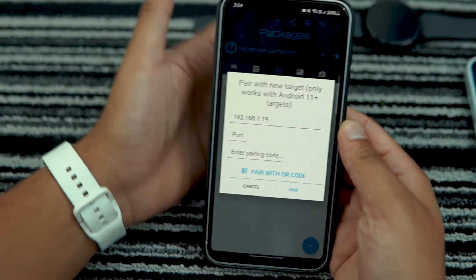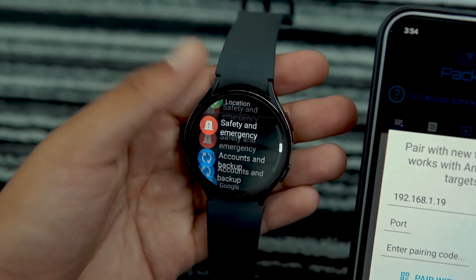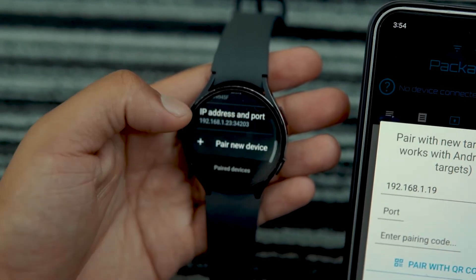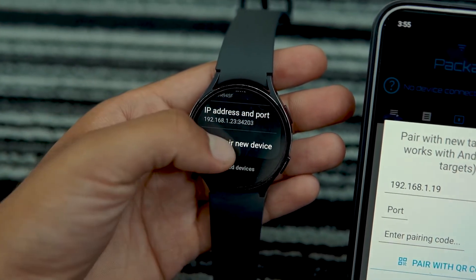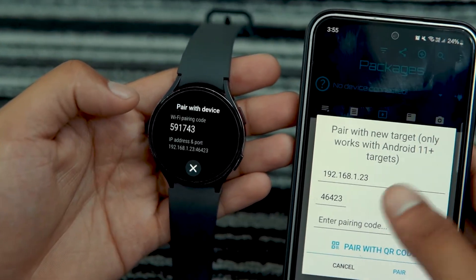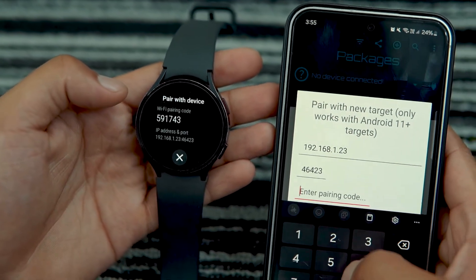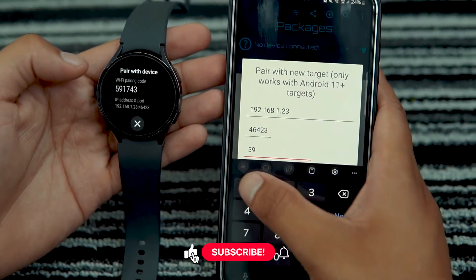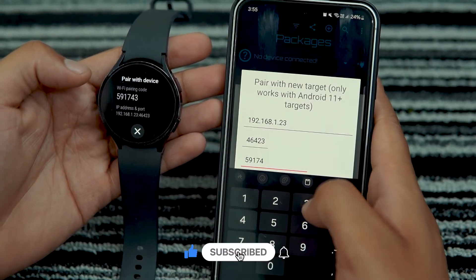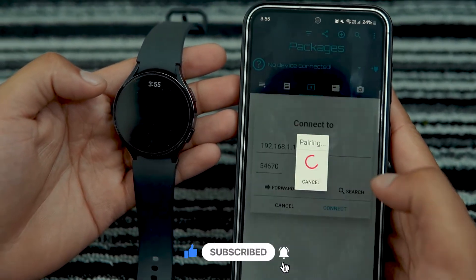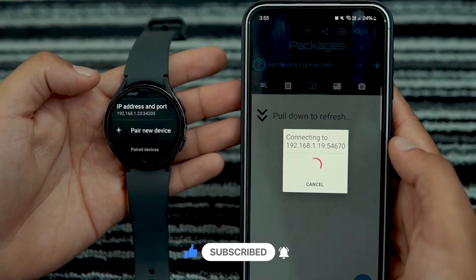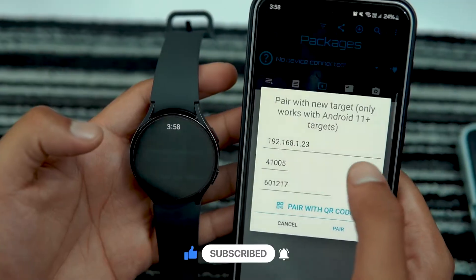Tap on Pair. Then go to the Wireless Debugging section on your Galaxy Watch and tap on Pair New Device. Enter the pairing code from your Galaxy Watch into the Bugyeager app on your phone and tap Pair. After this, tap on Connect. Your phone and Galaxy Watch will be successfully paired for wireless debugging.